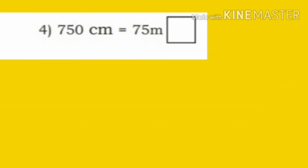Now, fourth one: 750 centimeter is equal to 75 meter. We divide 750 centimeter by 100. 100 sevens are 700, so quotient is 7 and remainder is 50. So, 750 centimeter equals 7 meter 50 centimeter, not 75 meter. It is false.